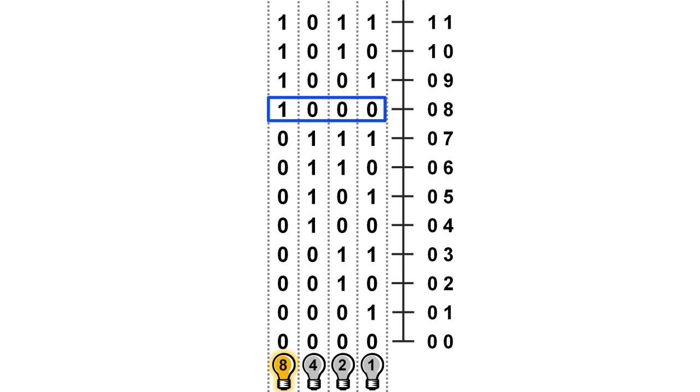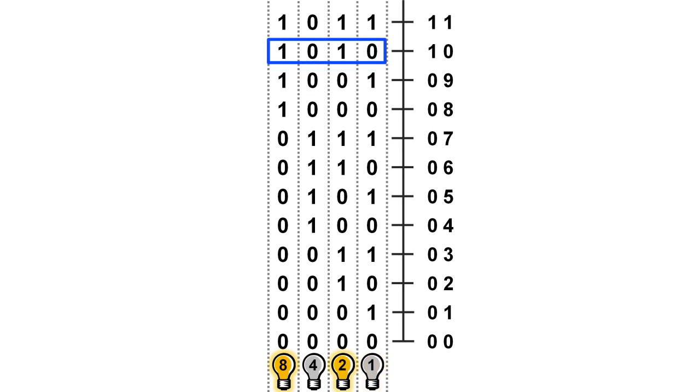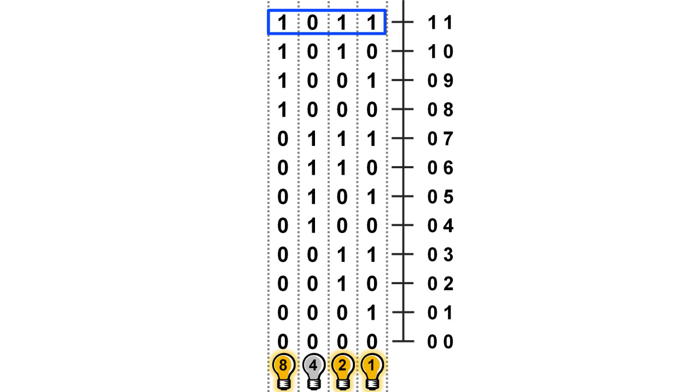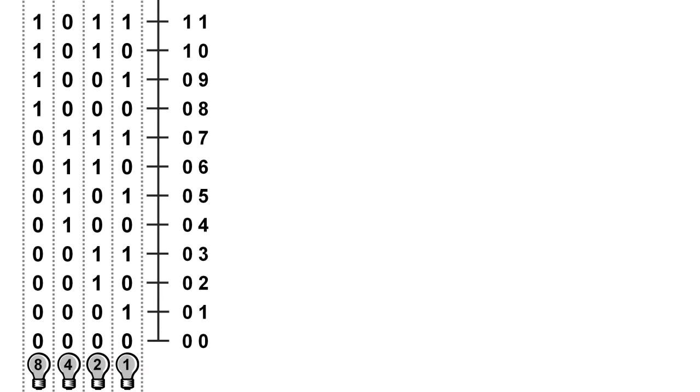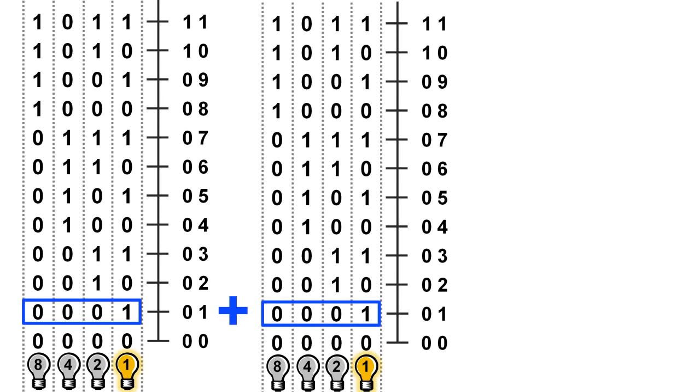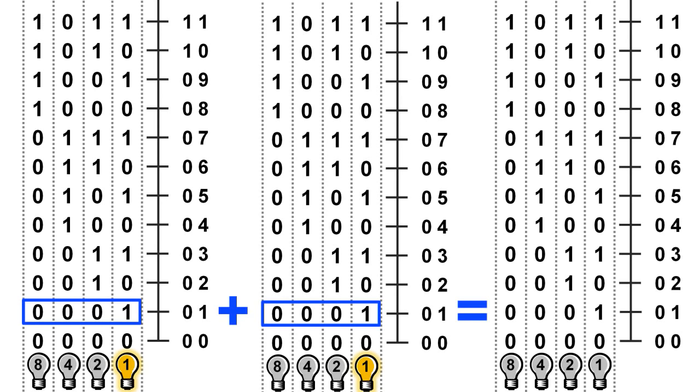So, for instance, 1, 0, 0, 0, 1 is the 8 light bulb plus the 1 light bulb, which is 10 in decimal. And finally, 1, 0, 1, 1 is the 8 light bulb plus the 2 light bulb plus the 1 light bulb, which is 11 in decimal. So, 1 plus 1 in binary equals 1, 0, which is 2 in decimal.